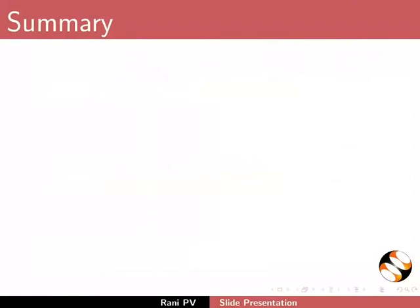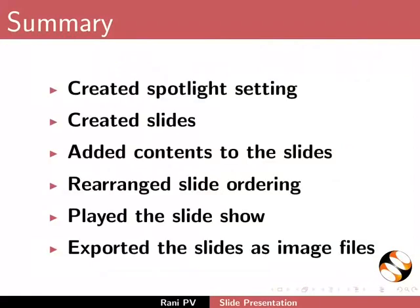Now let's summarize. In this tutorial we created spotlight, created slides, added contents to the slides, rearranged slide ordering, played the slideshow, and exported the slides as images.